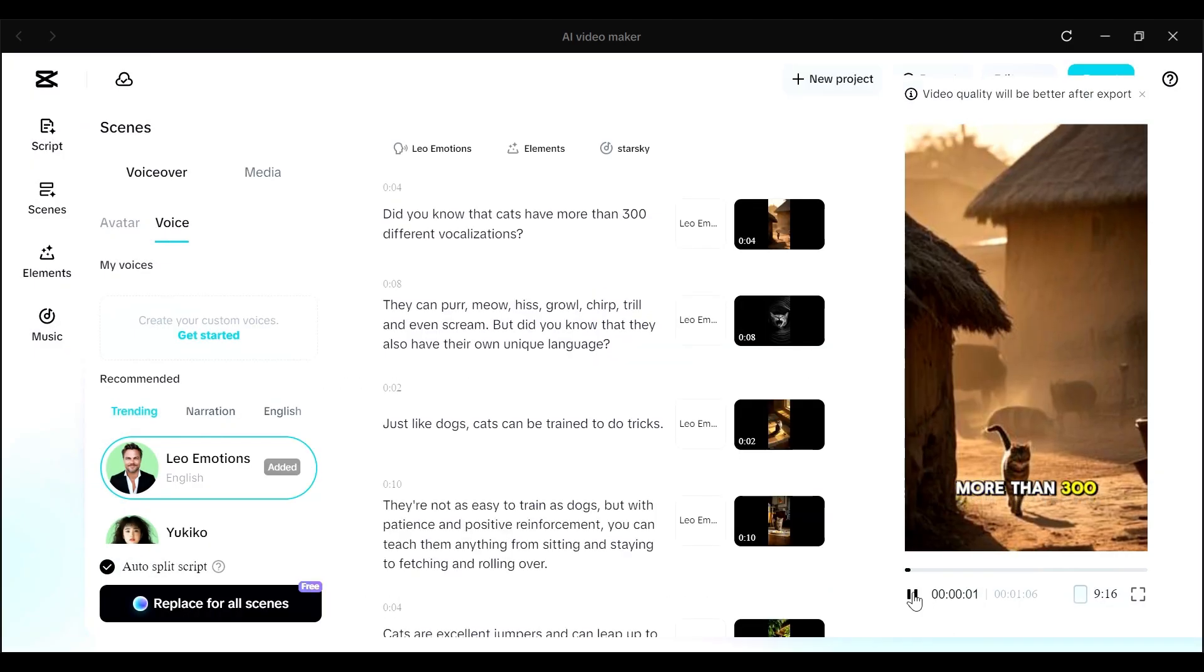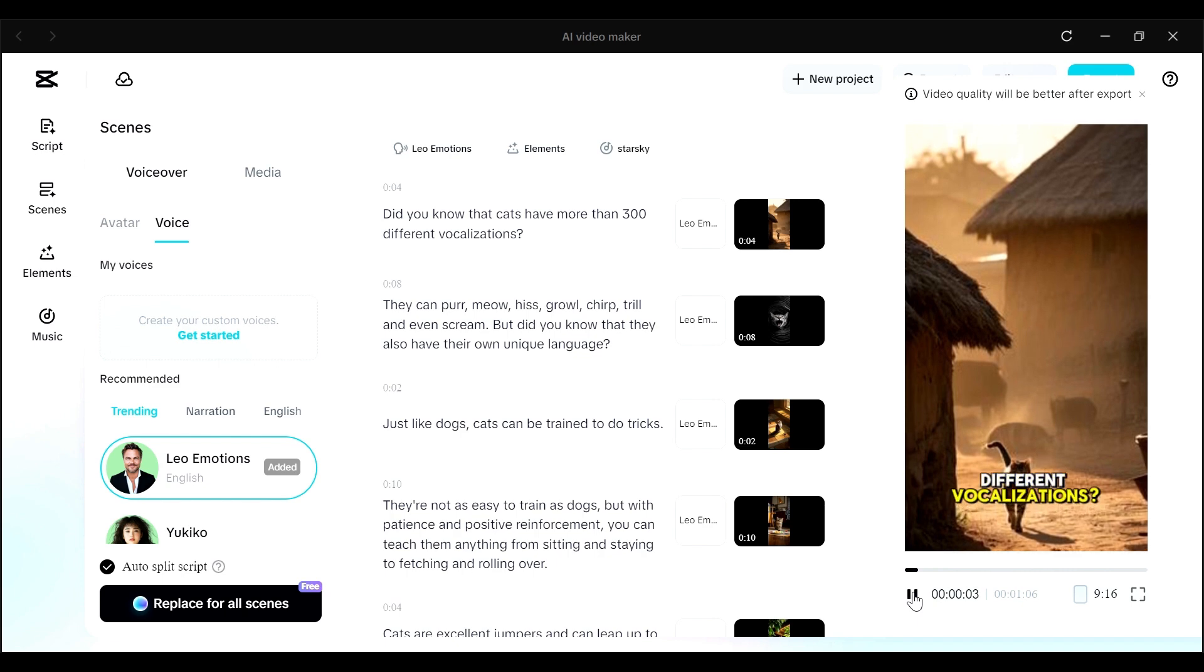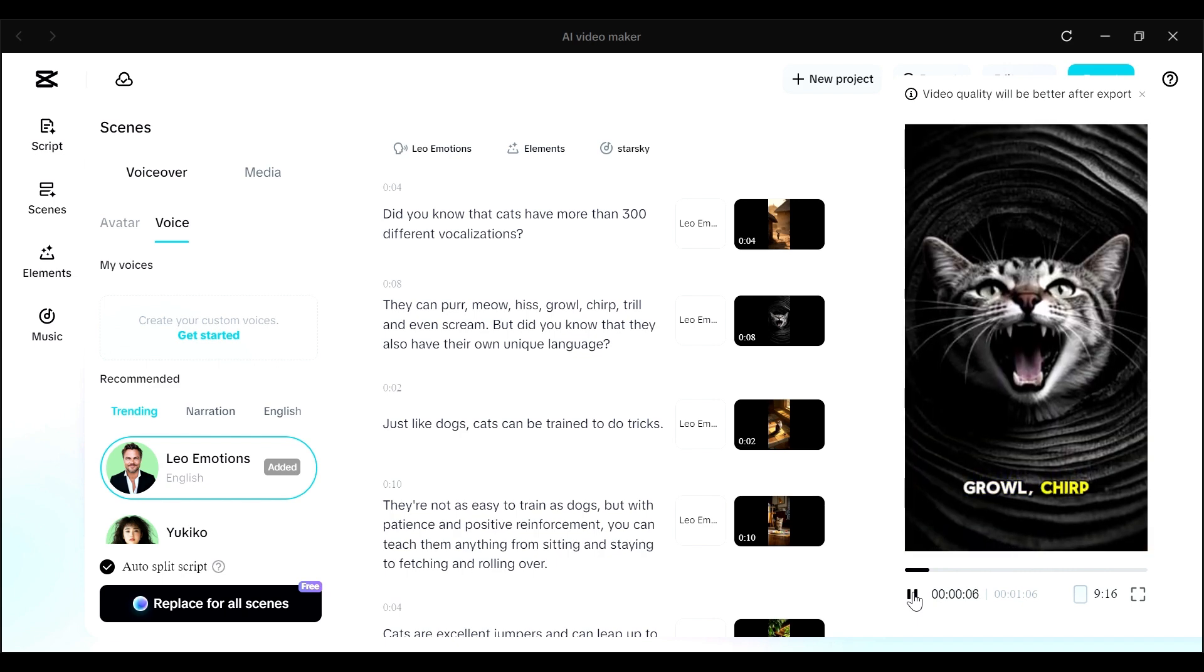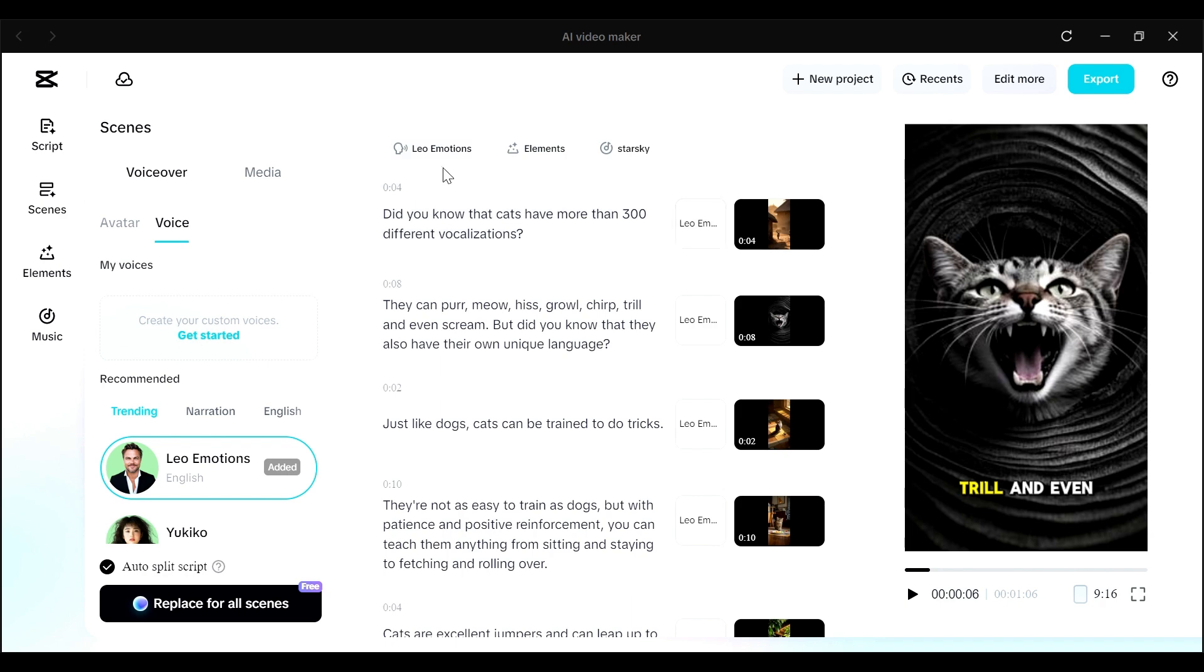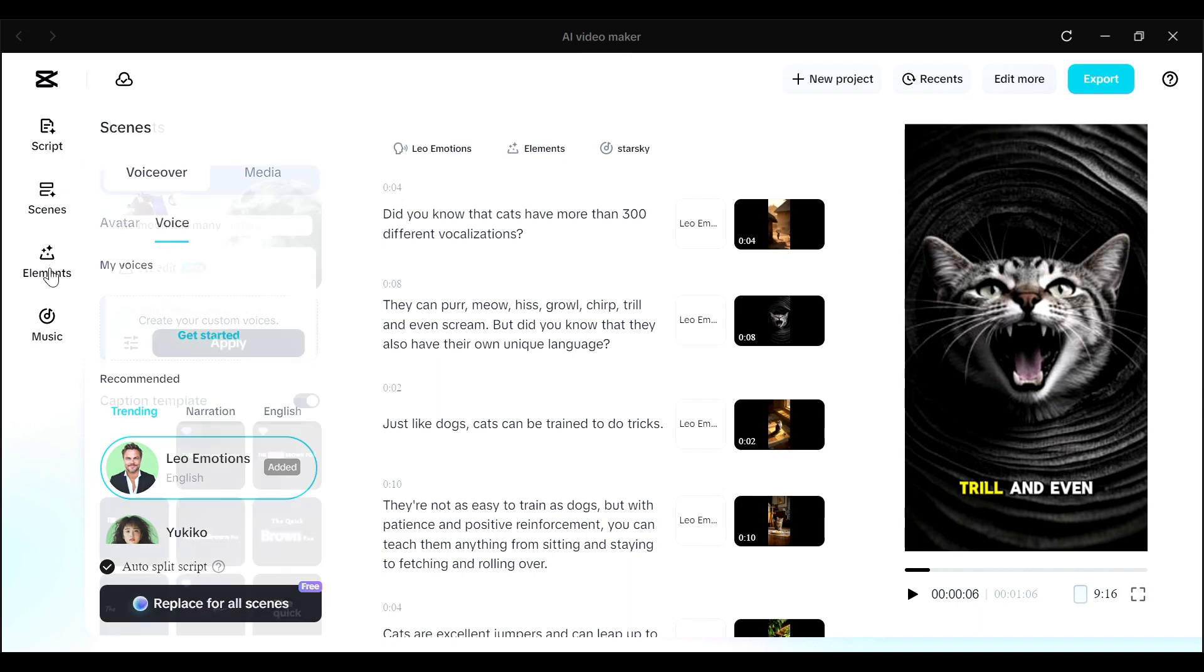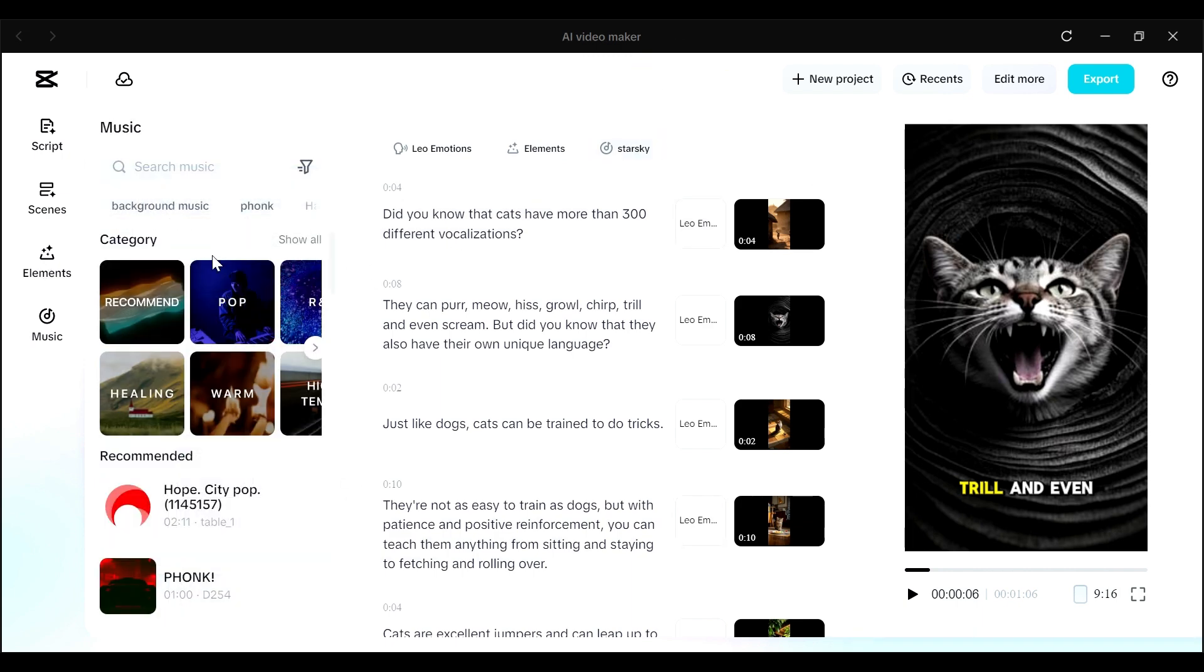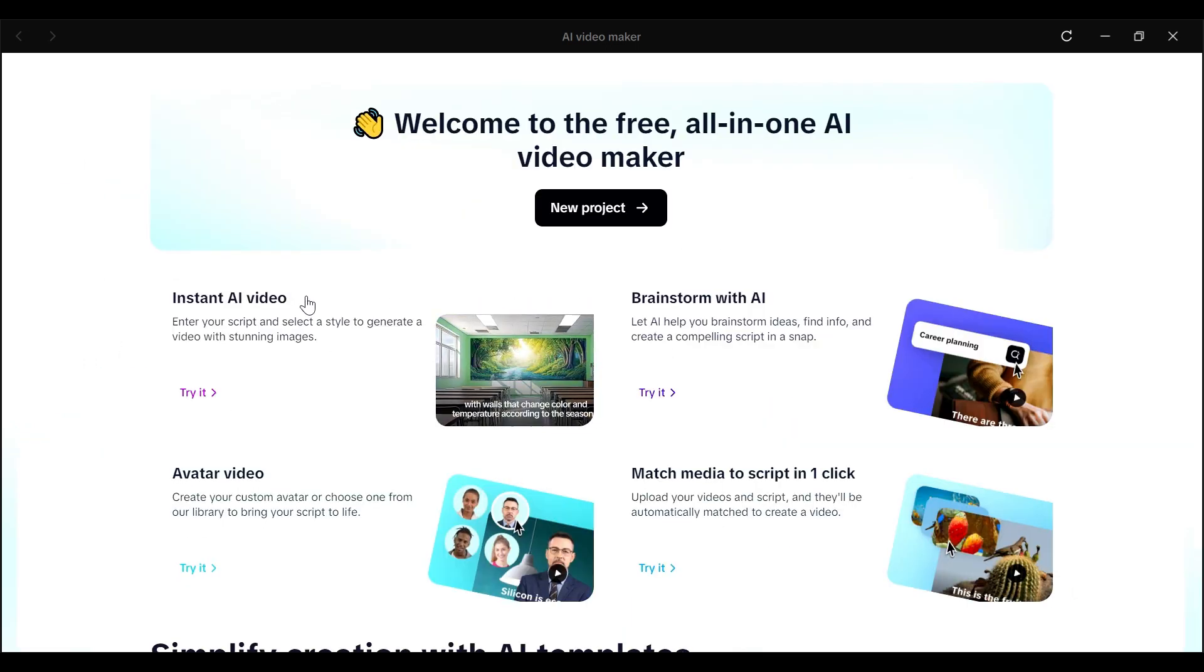Did you know that cats have more than 300 different vocalizations? They can purr, meow, hiss, growl, chirp, trill. You have that as our first scene. You can also change the voiceover here and even the elements that have been used to create the video. These could be maybe the captions. You can also change the music here. And you have lots of music to choose from. So that is one way for you to create your videos.